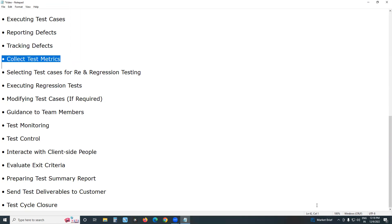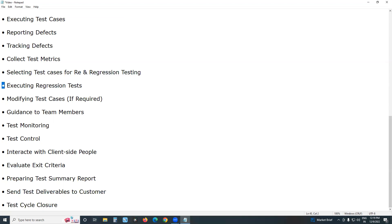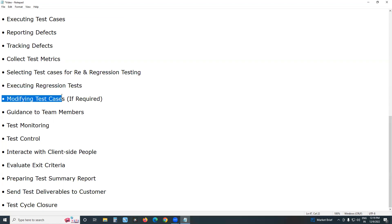Collecting test metrics is not a mandatory document but is best practice. Next, select test cases for regression testing. After receiving the modified build, conduct regression testing — change-related testing. Select test cases for regression testing, then execute or run regression tests. Next, modify test cases if required, and provide guidance to team members.